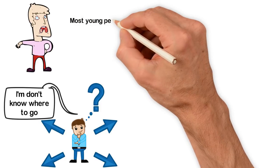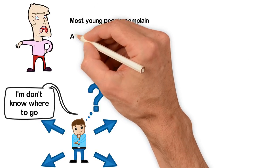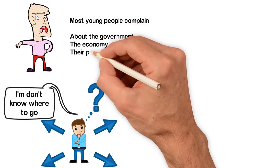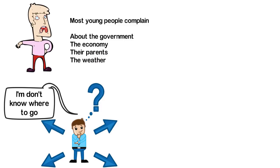Most young people complain about the government, their economy, their parents, even the weather. This is a destructive habit.